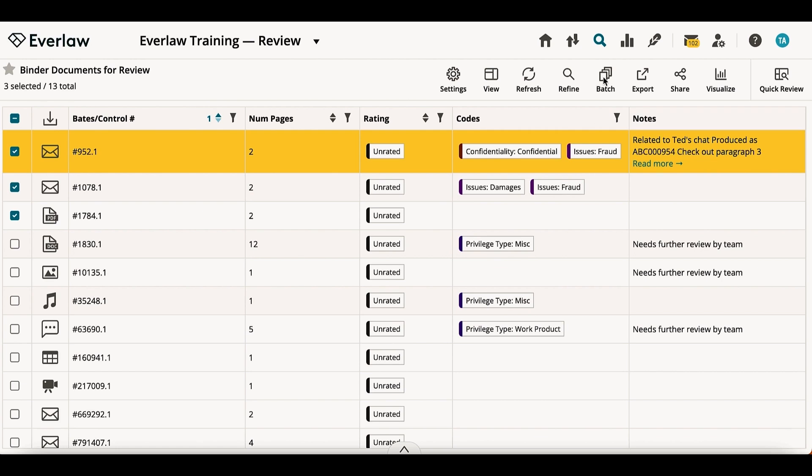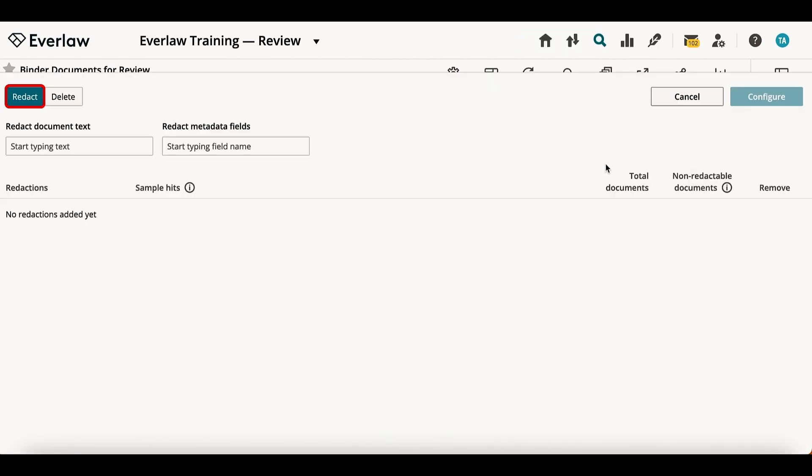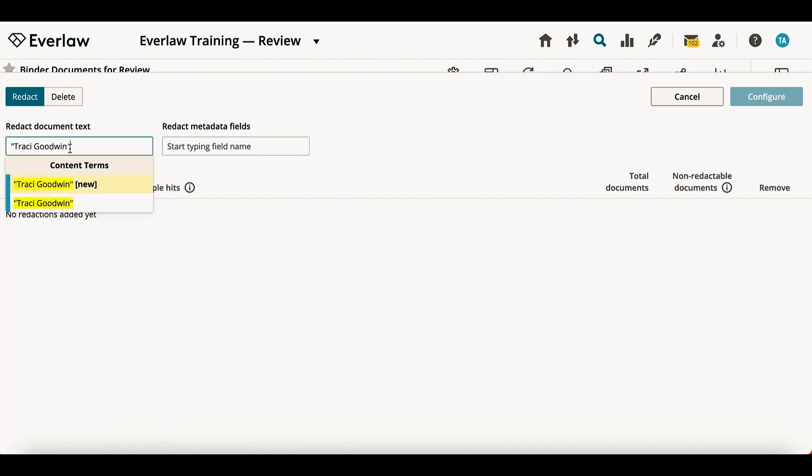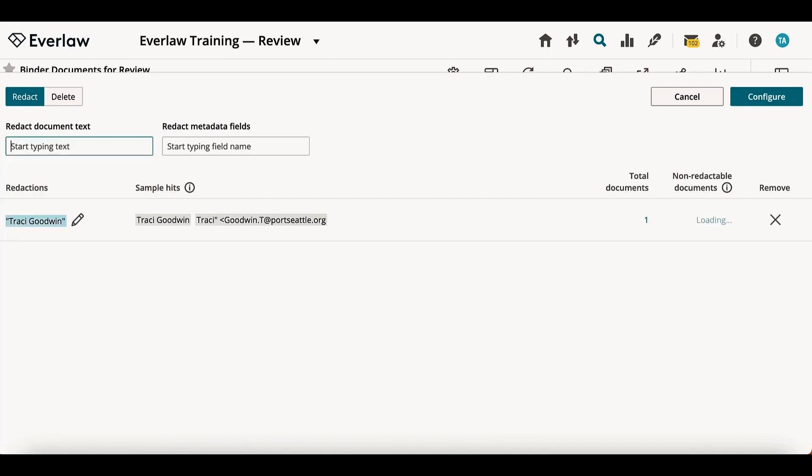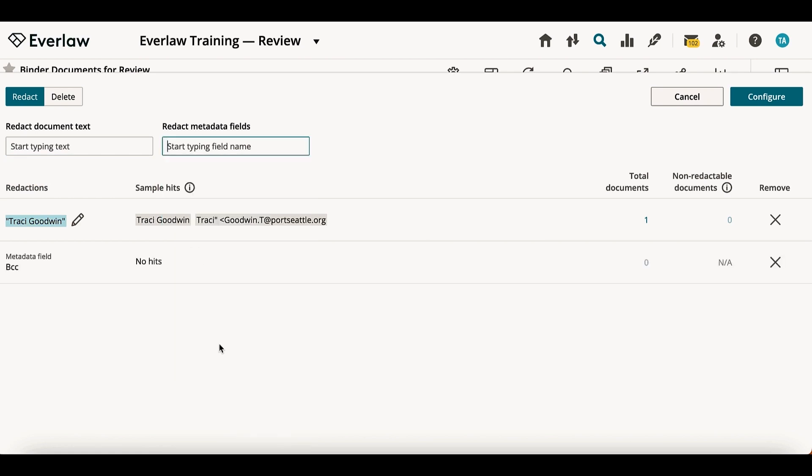Similarly, clicking batch and then redact will allow you to apply or remove redactions in bulk from your selected documents. From this panel, you can redact and unredact both text and metadata, see examples of what will be redacted or unredacted, and you will be notified of any documents in your set that will not be impacted.